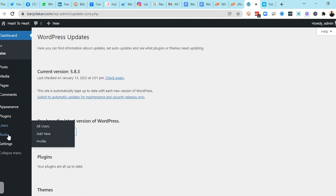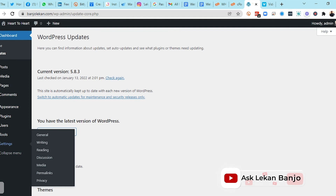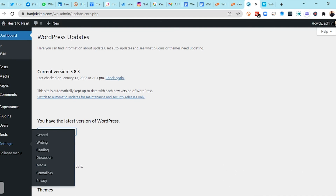Tools help you import and export content from one website to another — we're going to try those out. Then you have Settings, which handles everything you want to configure on your website: General settings, Writing settings, Reading settings, Discussion settings where you can restrict or approve comments, Media, and Privacy.